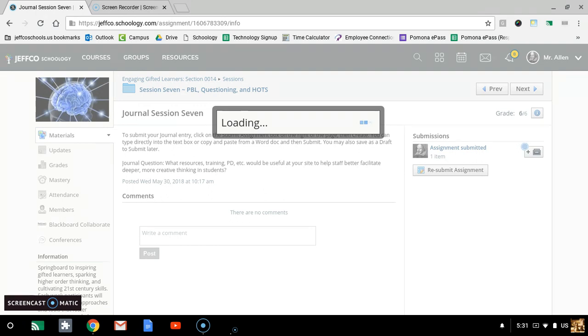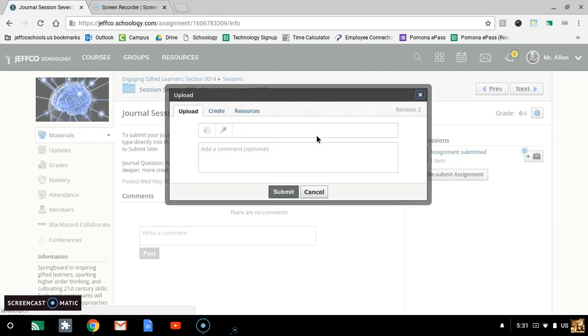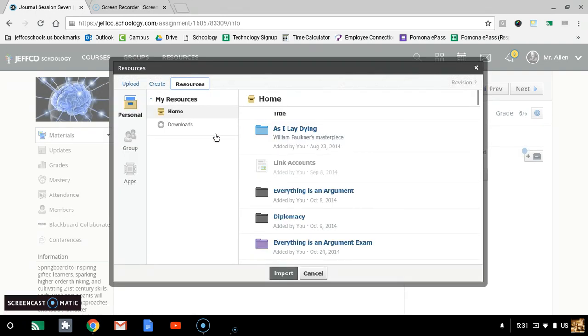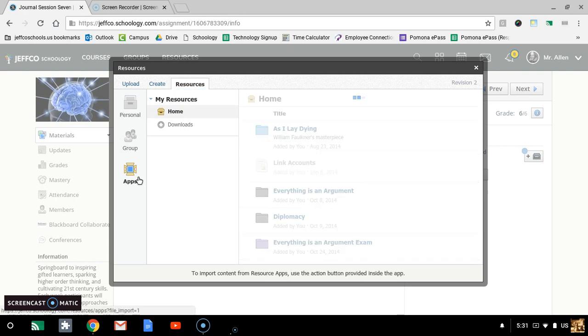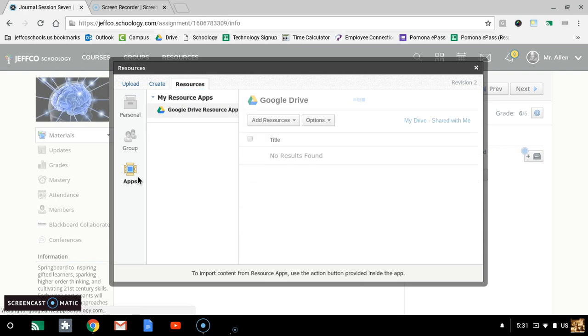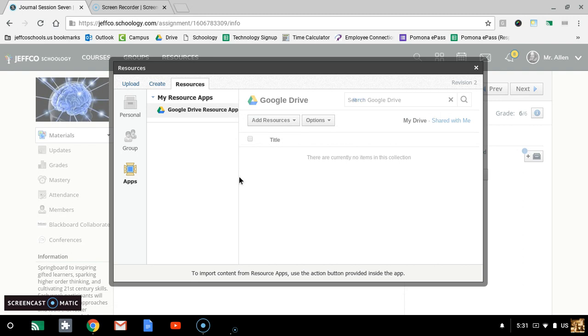Then you can wait for this to load. You can click on your resources. You can click on apps. It'll load your Google Drive. Takes just a minute.